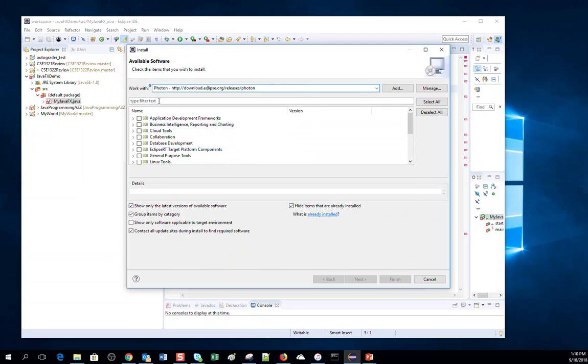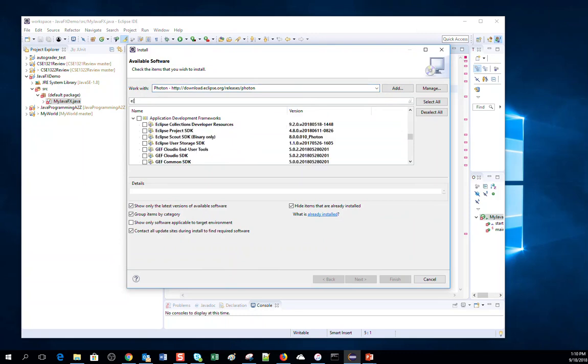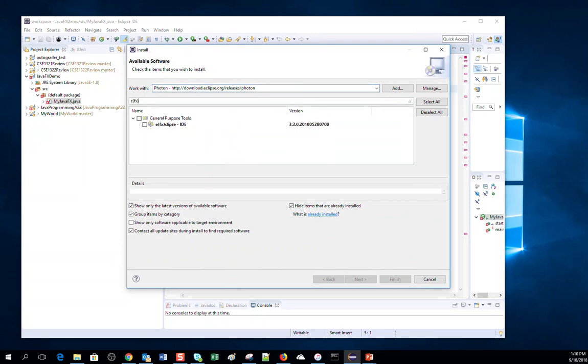When you see here, type in "e(fx)" like this, and once you find this one, e(fx)clipse IDE.